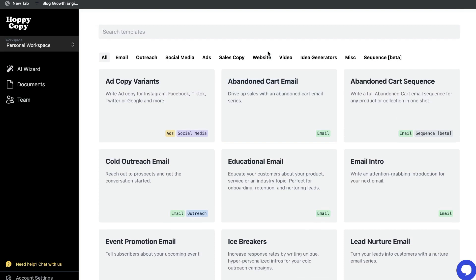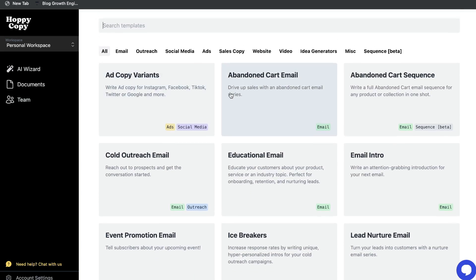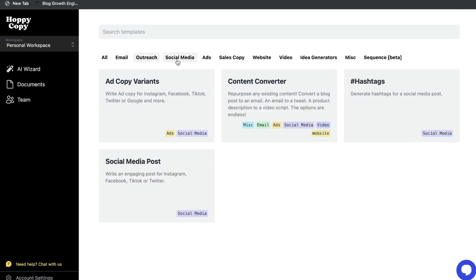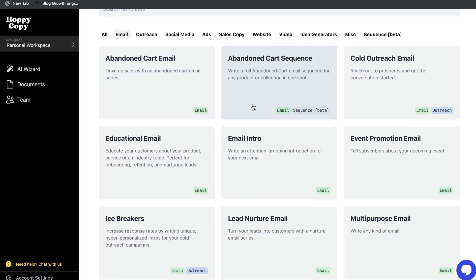Once you have a plan for Hoppy Copy, this is what your dashboard will look like. Very traditional to other AI copywriters — you have all of the specific scenarios in which you'll be writing for, and you can filter and find the specific scenario you're trying to generate copy for.